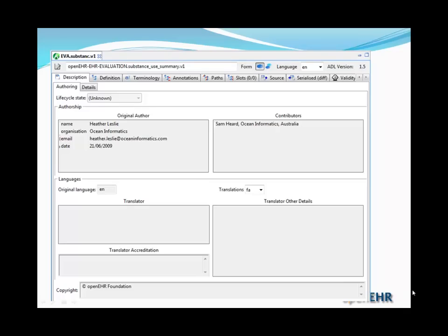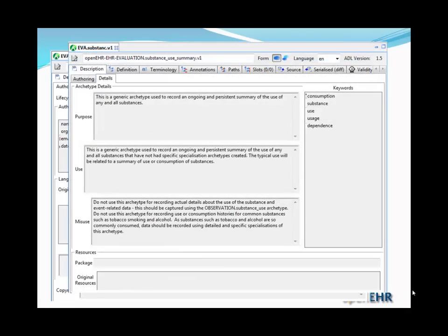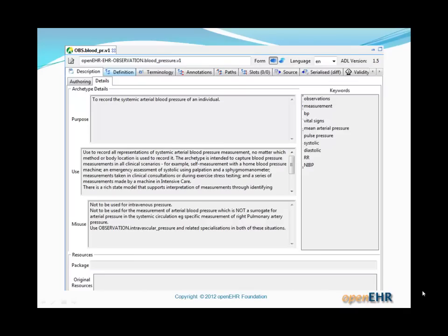If we look at this in the ADL workbench, you'll see the same information but laid out in a slightly friendlier visual form. This example shows the blood pressure archetype with a reasonable amount of documentation for the purpose, use, misuse, and keywords fields.